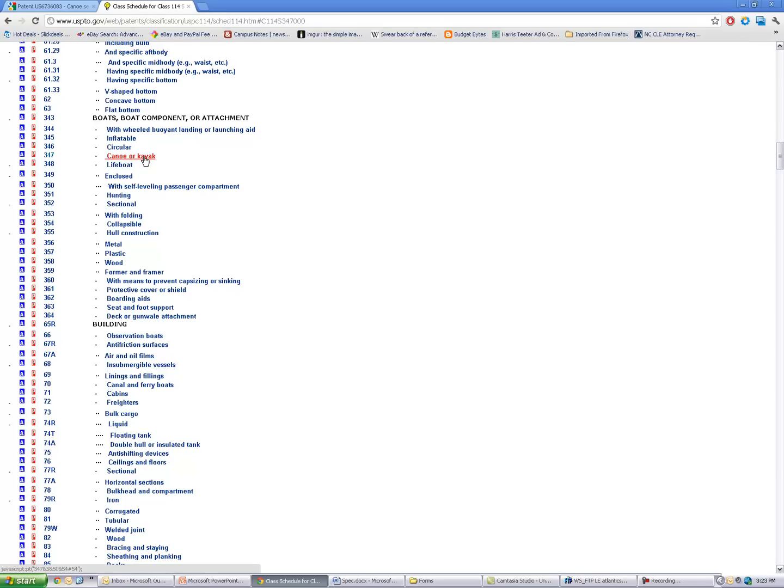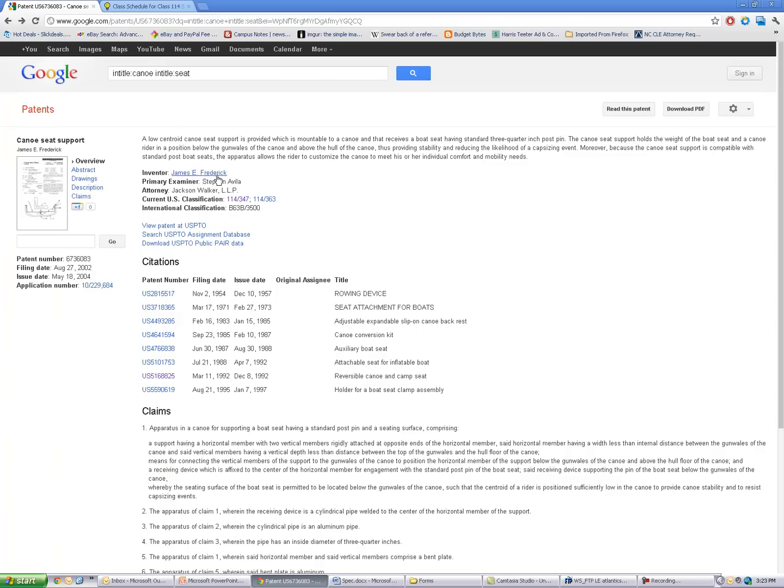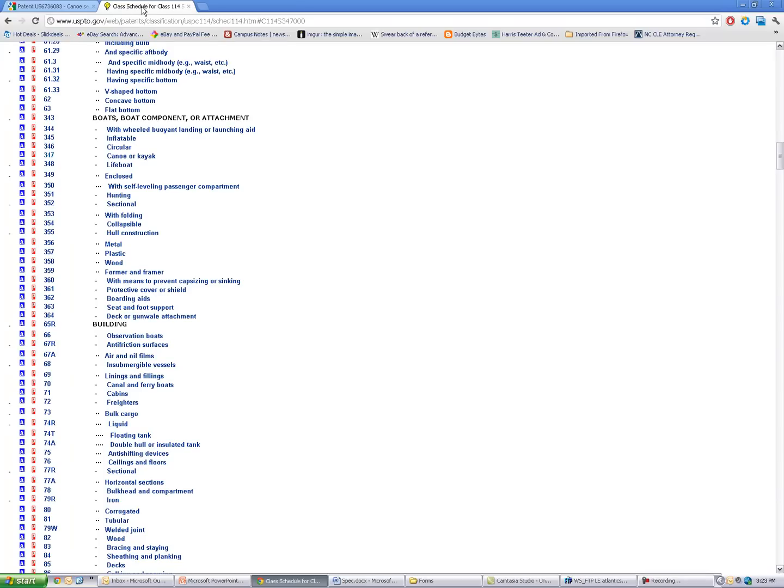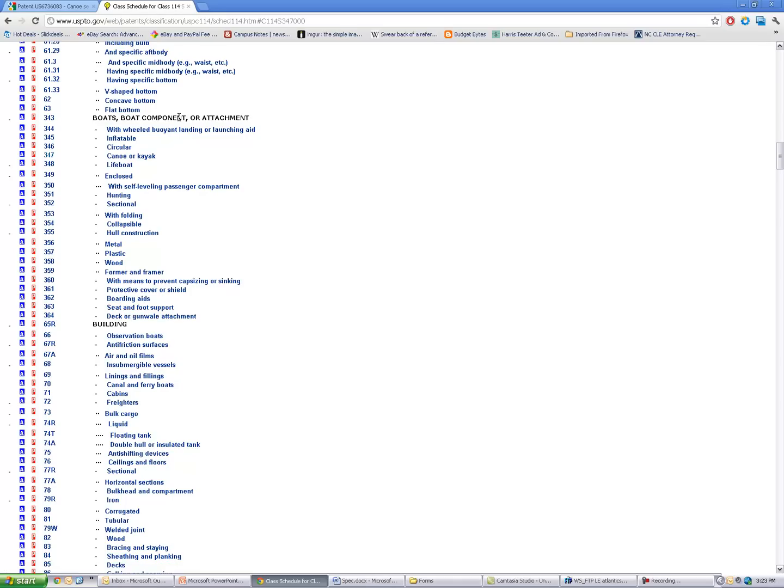And remember, we also had the class 114-363. So 114-363 has to do with seats and foot support for boats or boat components. Either one of these classes would be a good area for me to dive into and search.